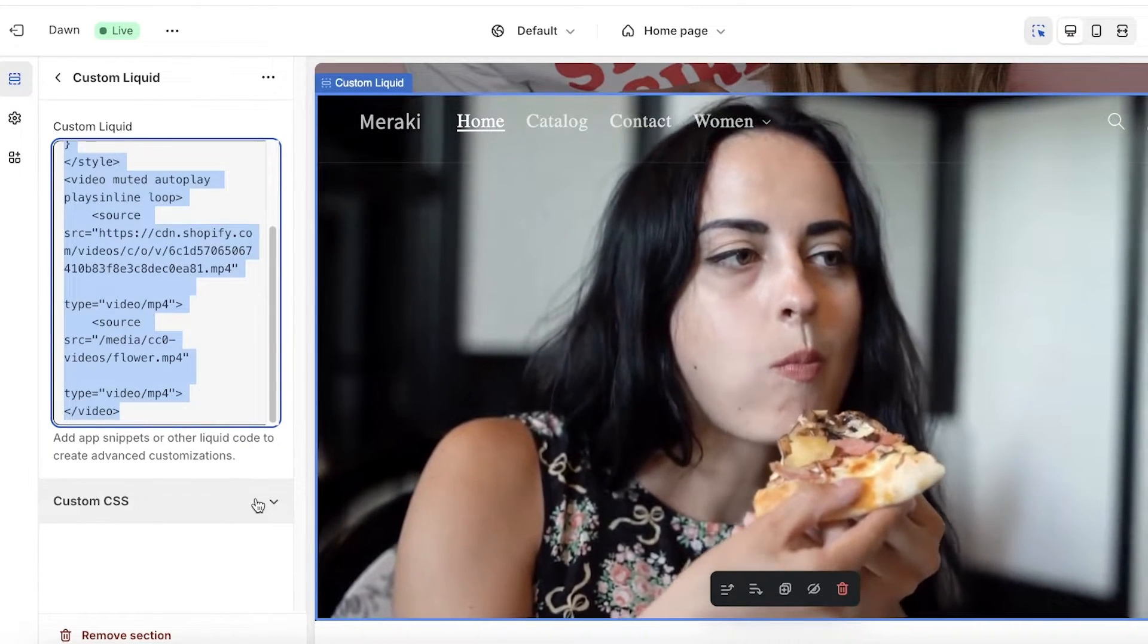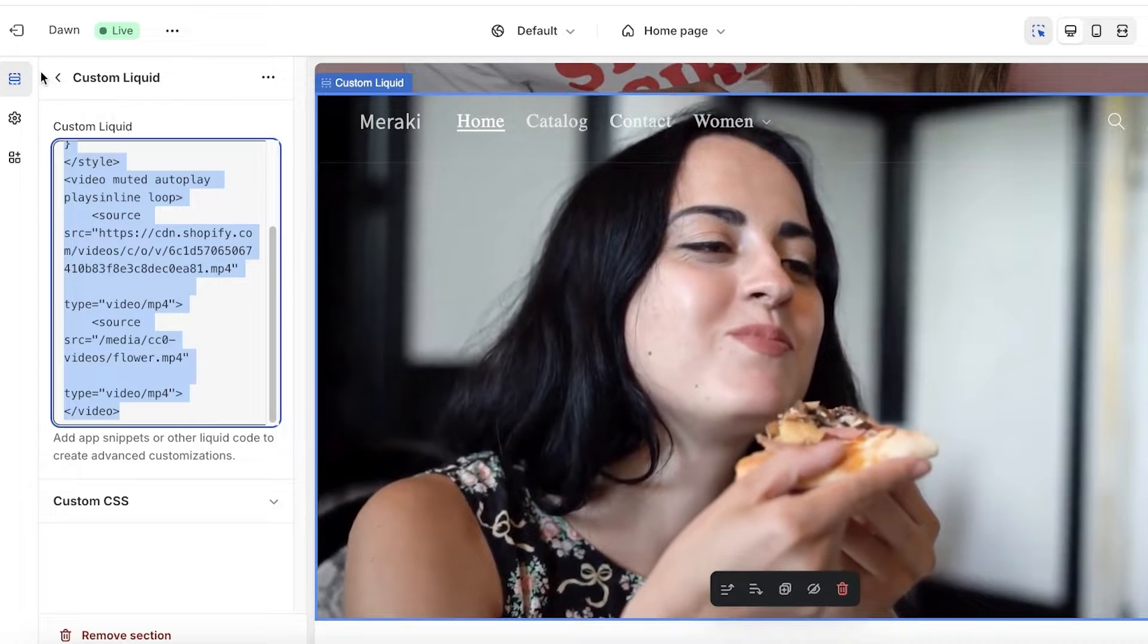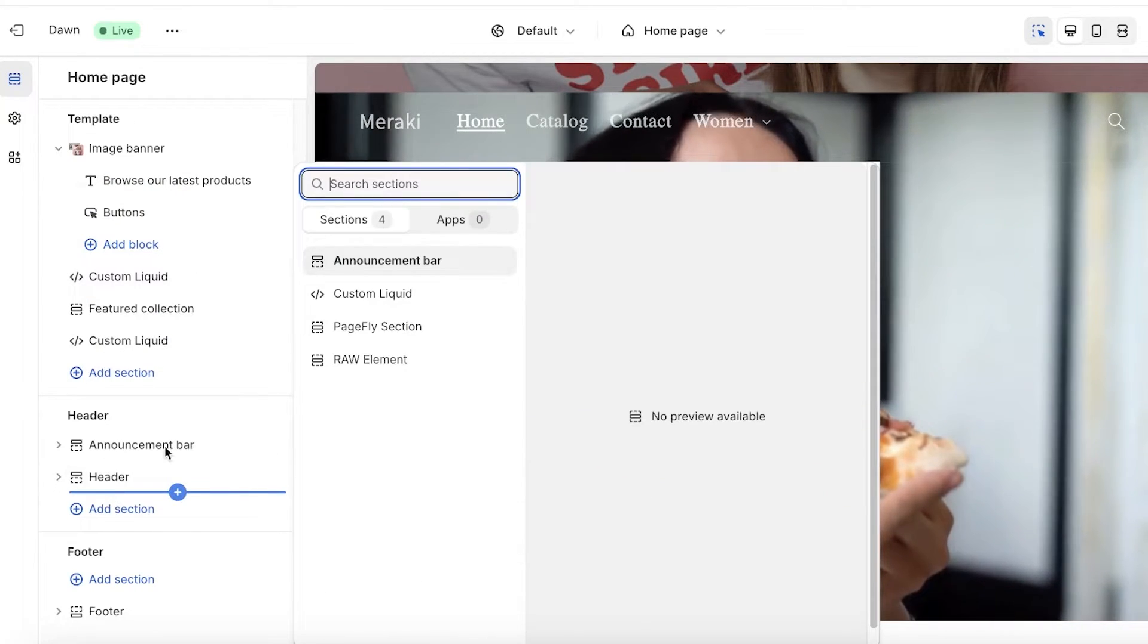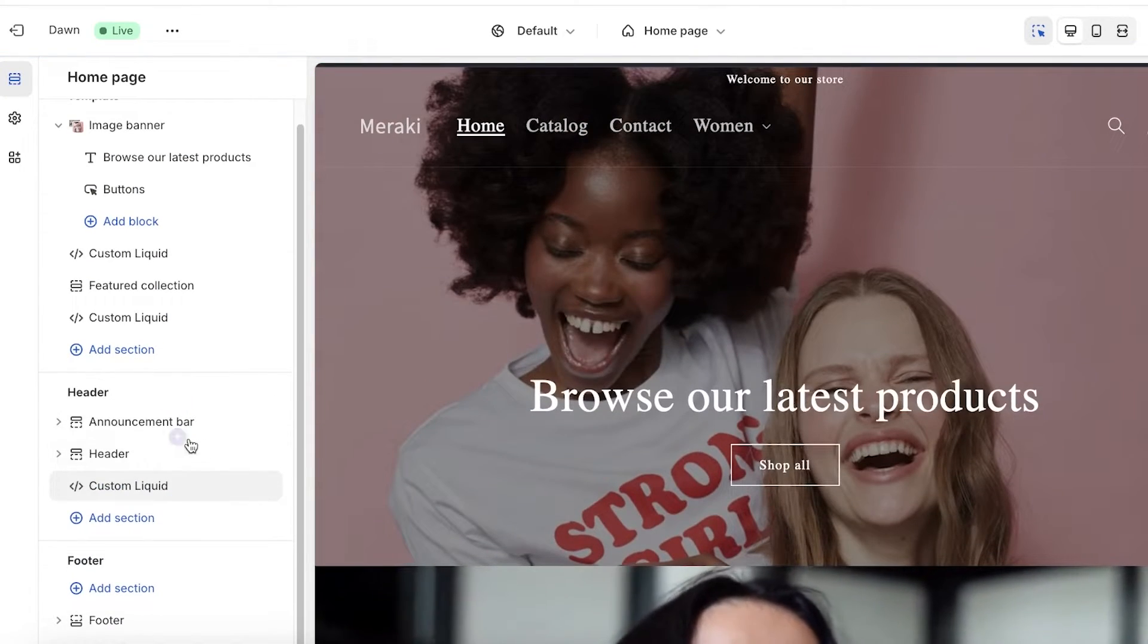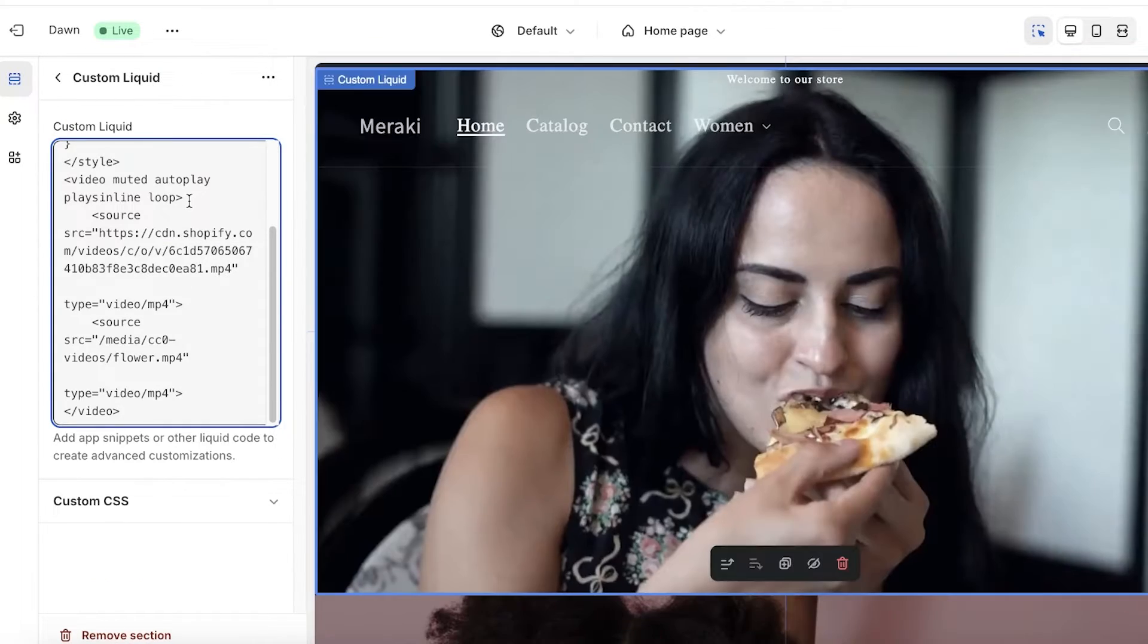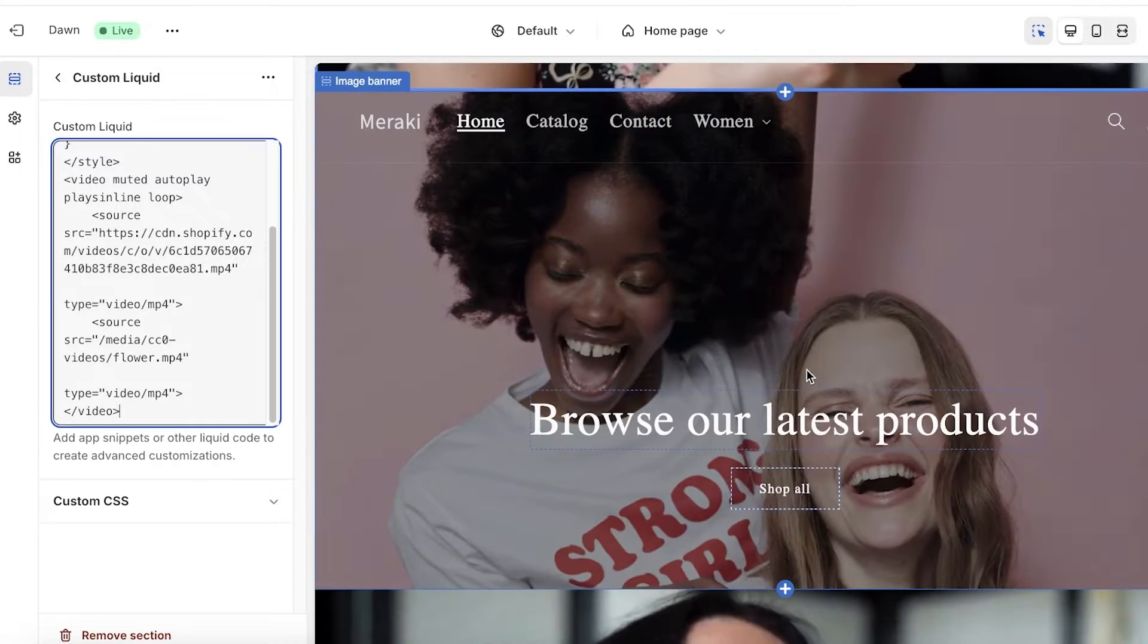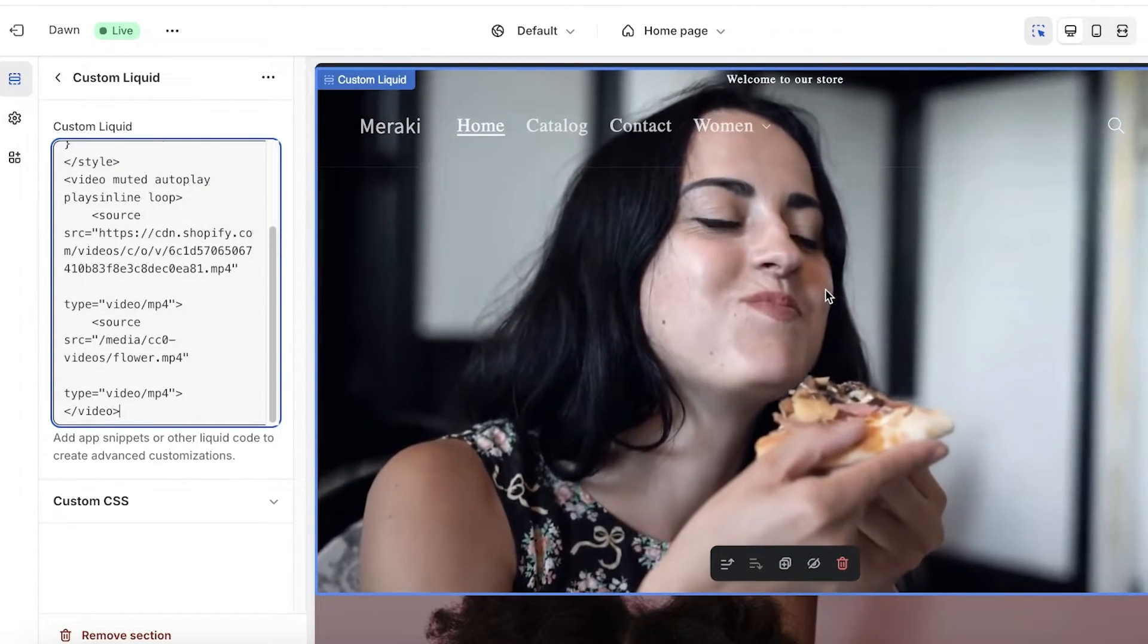I've used this video with a custom liquid as well, so I can just do command-C and I can add this in the form of a custom liquid as well. So if I want to insert this again in my header as well, I can insert it like this, and you guys can see I have this video on a loop.